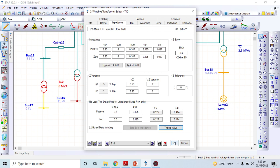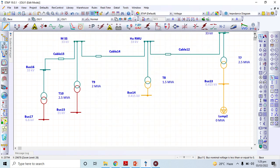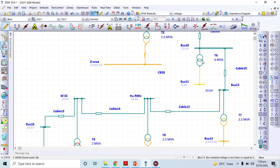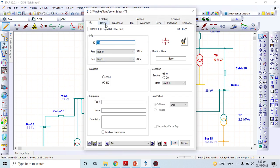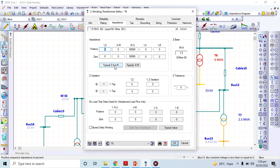Let's see another transformer which has no rating yet. I will make it 1.5 MVA with a step-down voltage of 6.6 kV — so 1.5 MVA is the rating. For impedance, I click the standard values.